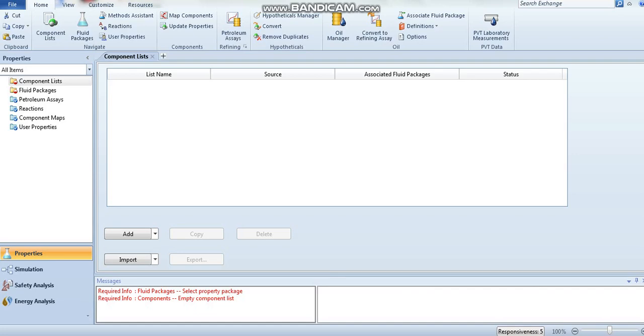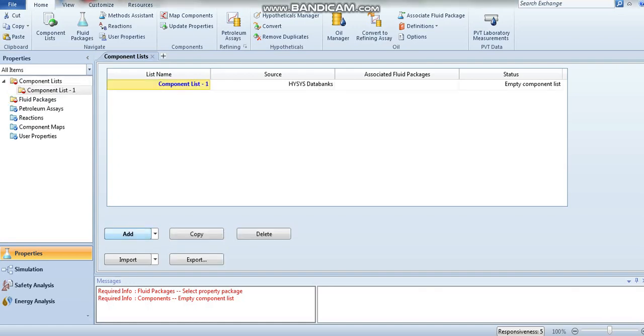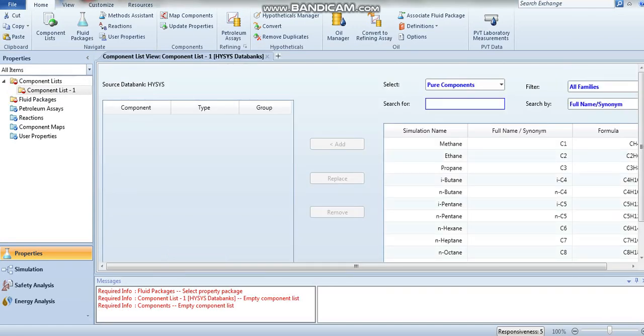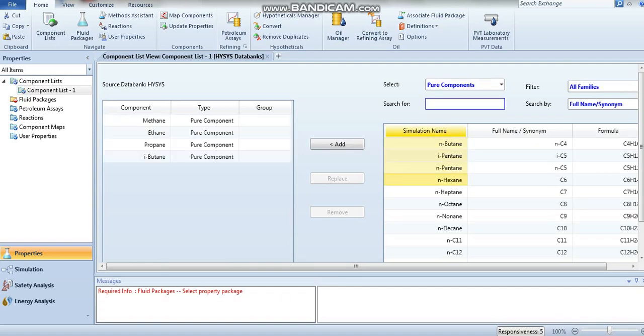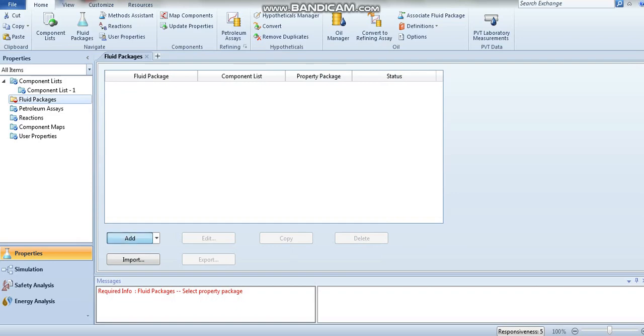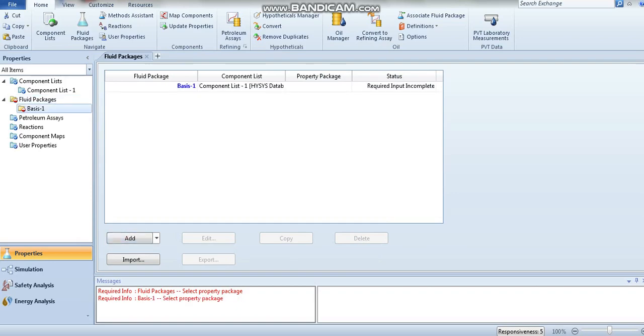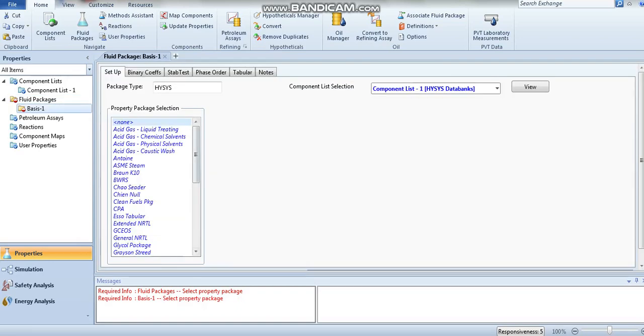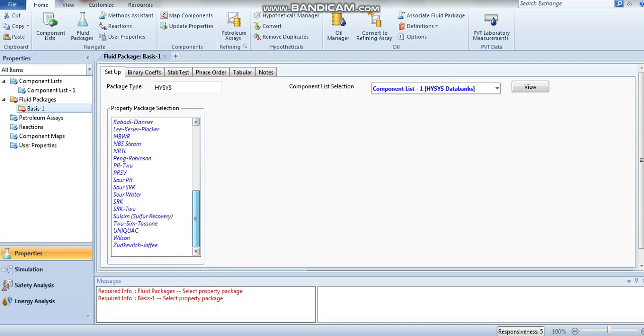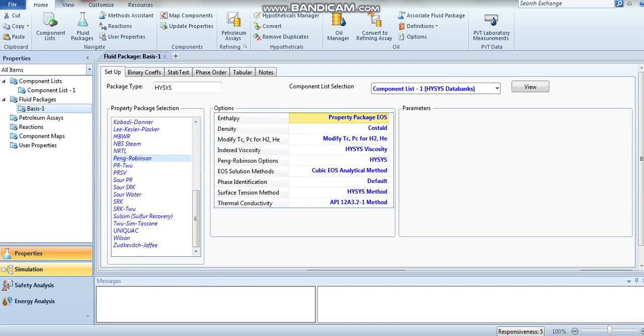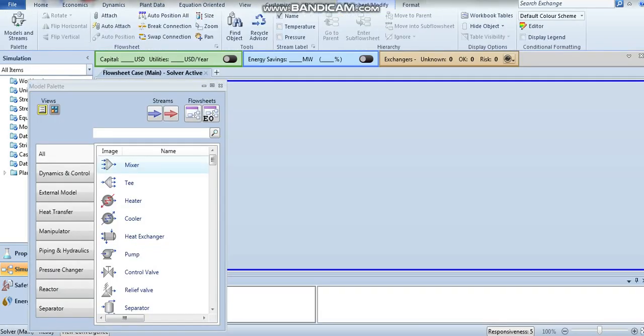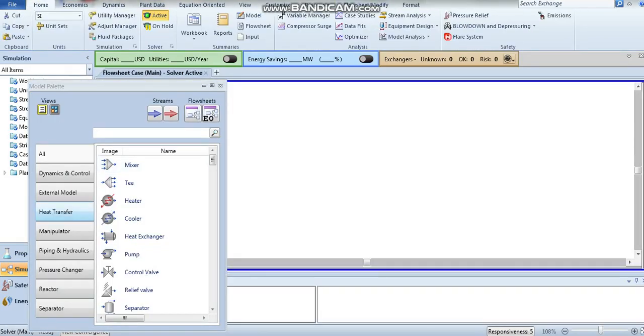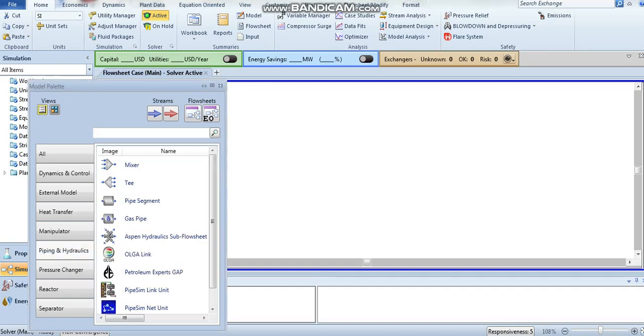Here we go. Component test. Load the package, then go to simulation. Now add hydraulic pipeline from piping hydrate. Here you can see Aspen Hydrolyte sub-flowsheet.